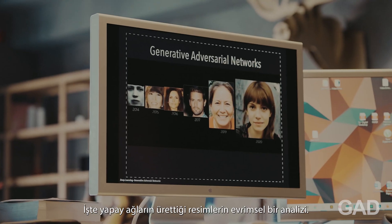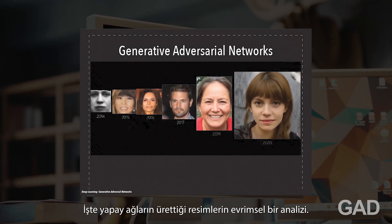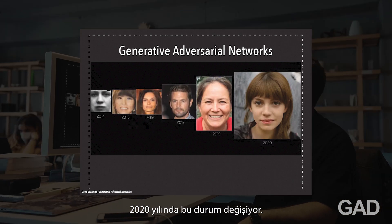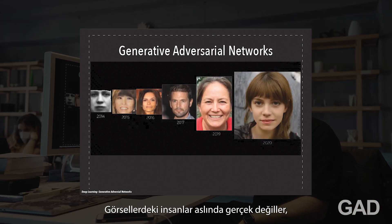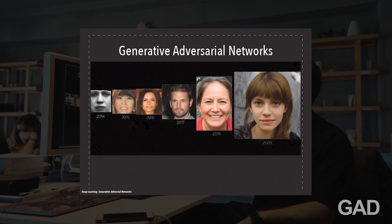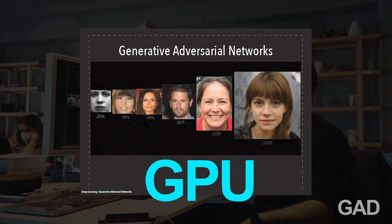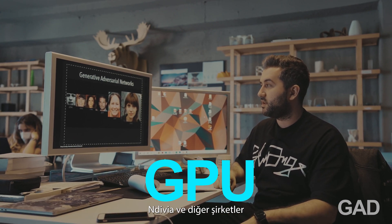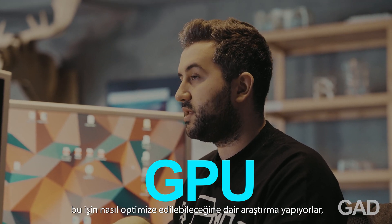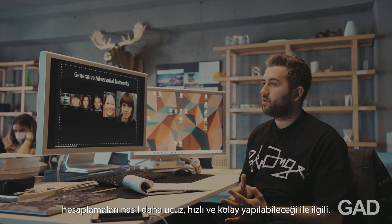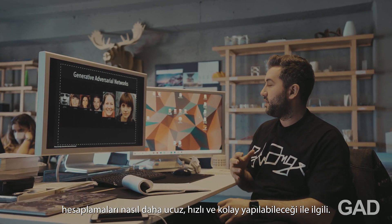Here is an evolutionary analysis of what artificial neural networks can generate: in 2014 images are simple and low quality, but by 2020 they produce photorealistic human faces — these are not real people, they are artificially generated. This progress is happening because the GPUs we use now are far more powerful, and companies like NVIDIA are researching how to optimize these workflows and make computation cheaper and faster.